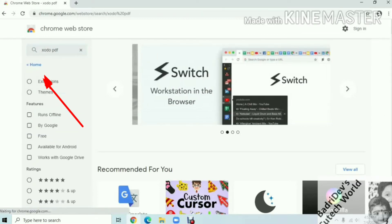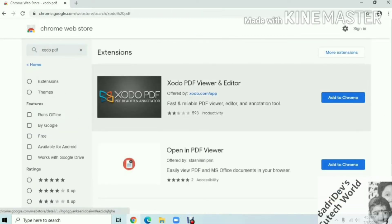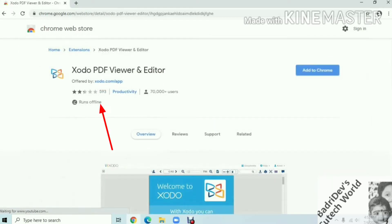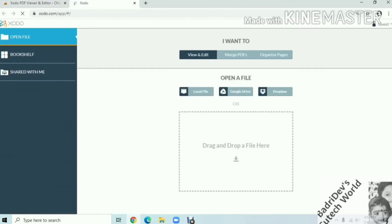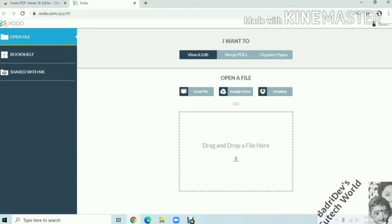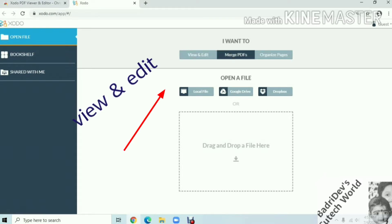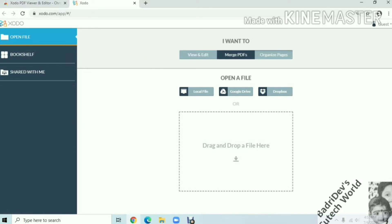We have to open a PDF and click it. Click on Zorda.com and click on the link to edit in that space. We have to use a view and edit and organize pages.